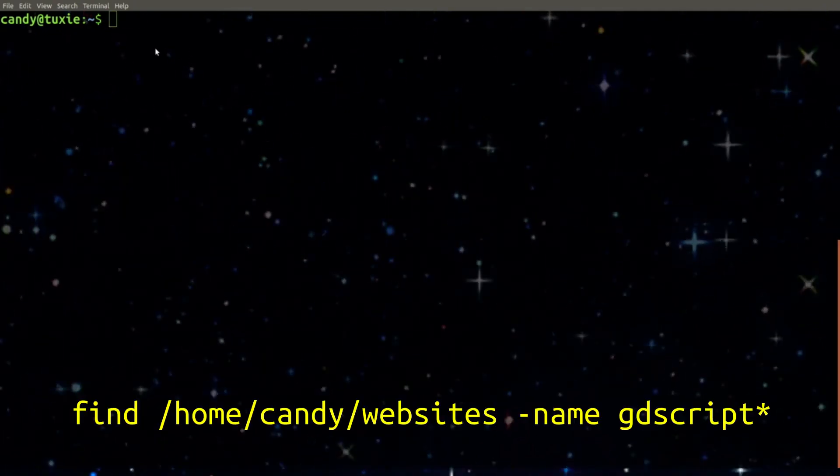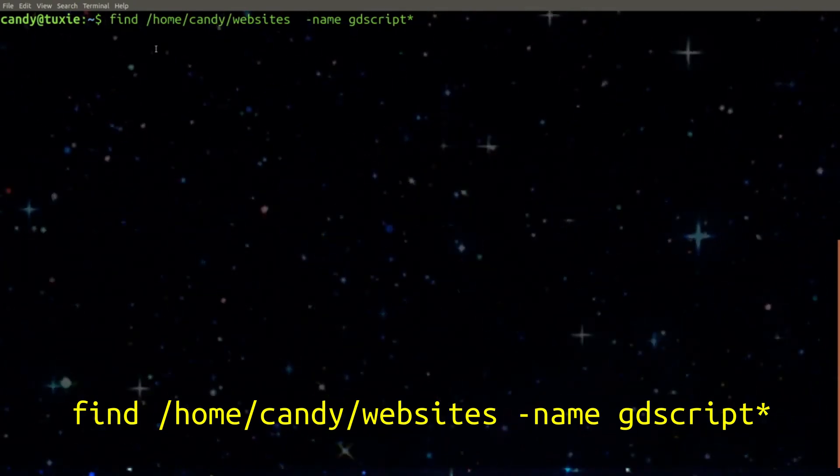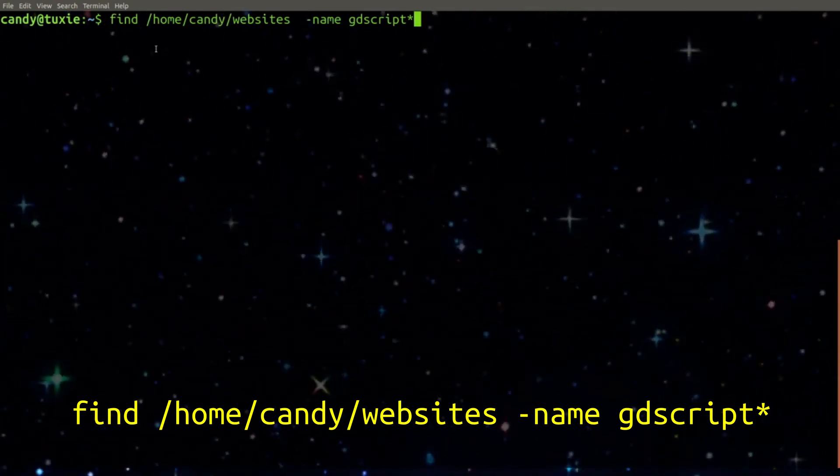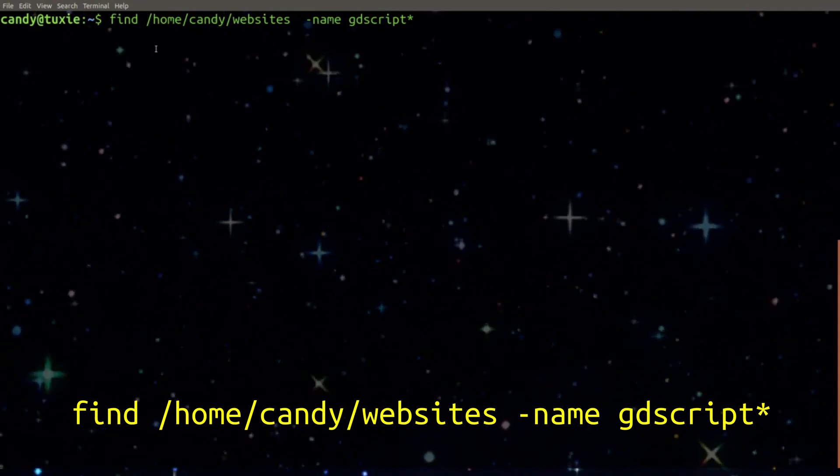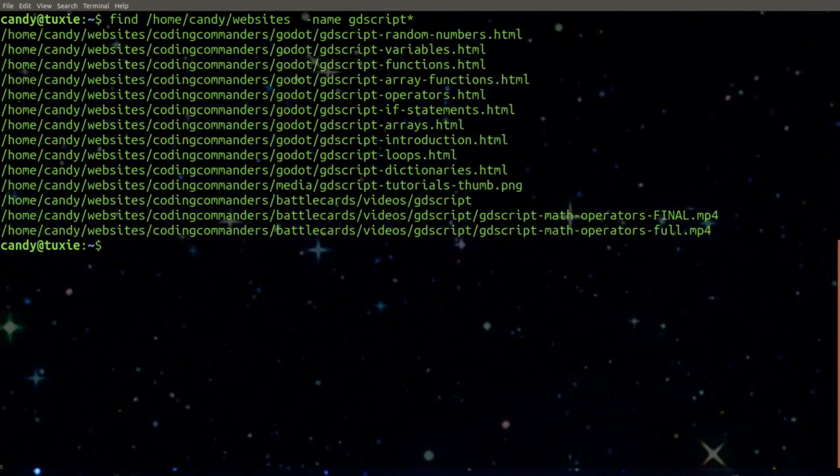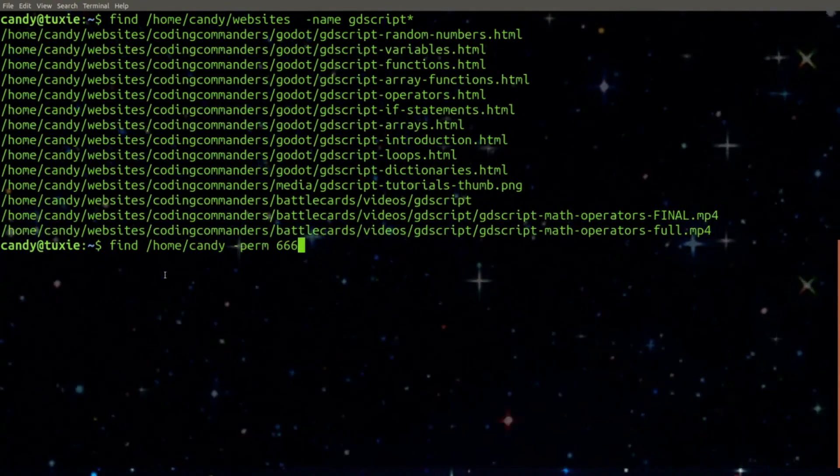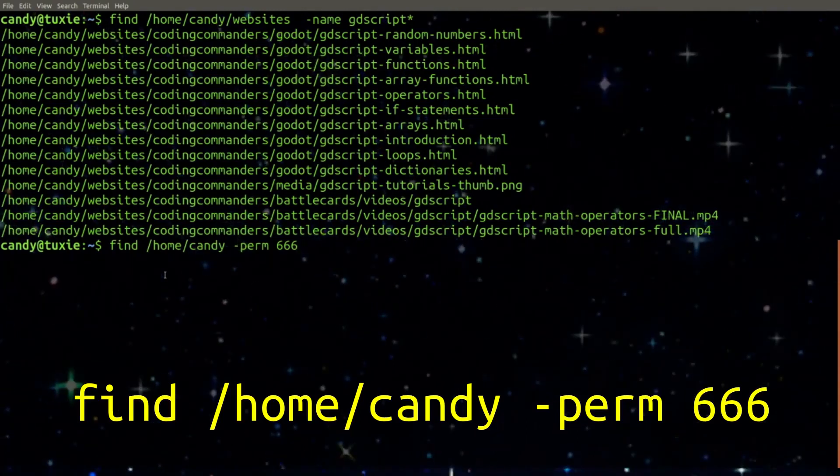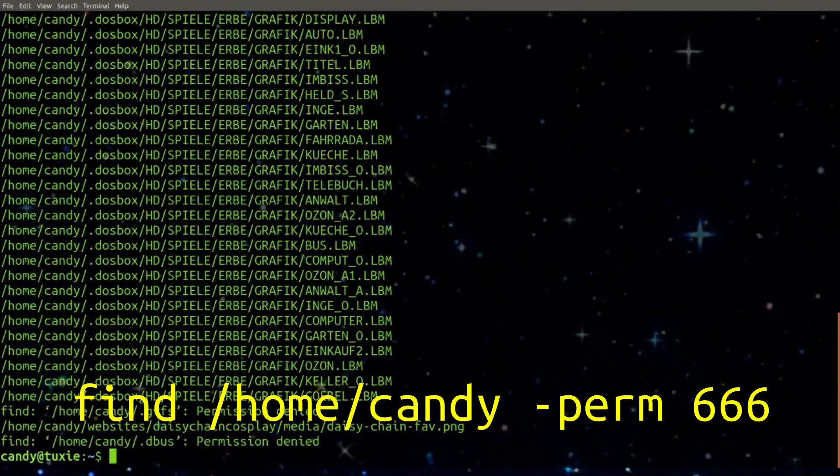Now let's say I want to search for all my website files that begin with GDScript. This will give me a list of all my GDScript web lessons. You can even search by a specific permission. I'm going to search for permission 666.